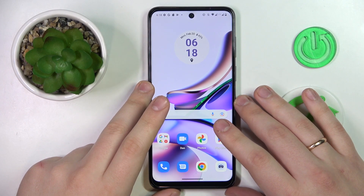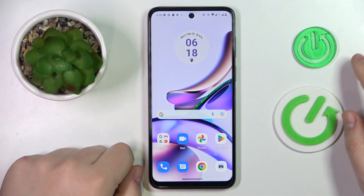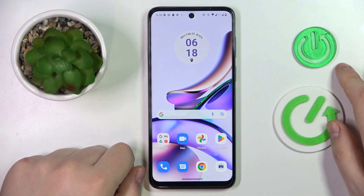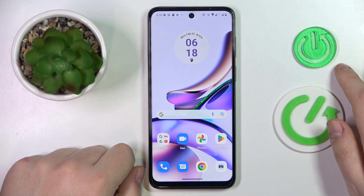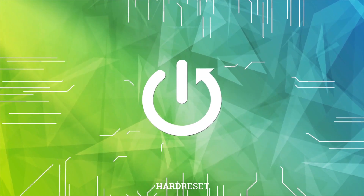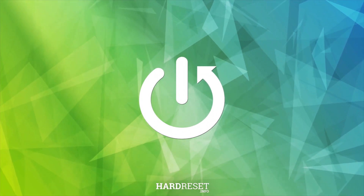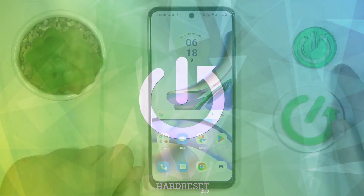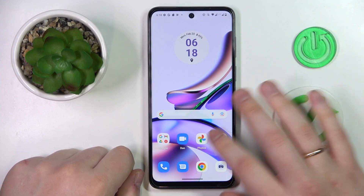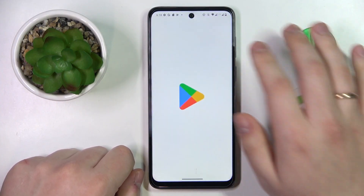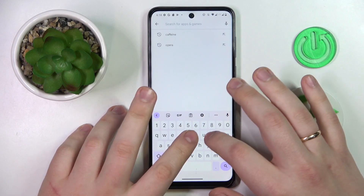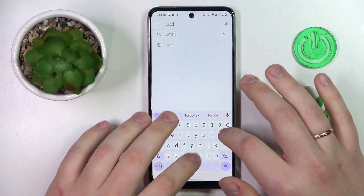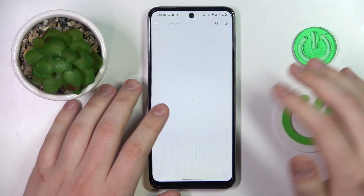This is Motorola Moto G13 and today I'm going to demonstrate how you can set up the VPN connection on this device. To start, you will need to download and install the free Turbo VPN app. That's exactly what I'm going to do now.